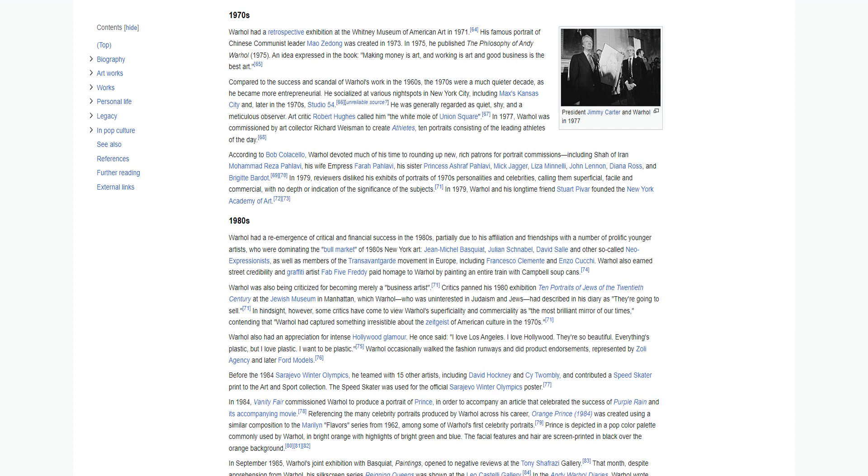Compared to the success and scandal of Warhol's work in the 1960s, the 1970s were a much quieter decade, as he became more entrepreneurial. He socialized at various night spots in New York City, including Max's Kansas City and later in the 1970s, Studio 54. He was generally regarded as quiet, shy, and a meticulous observer. Art critic Robert Hughes called him the white mole of Union Square.